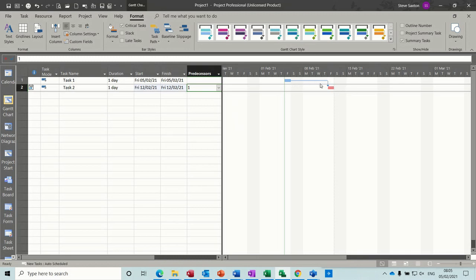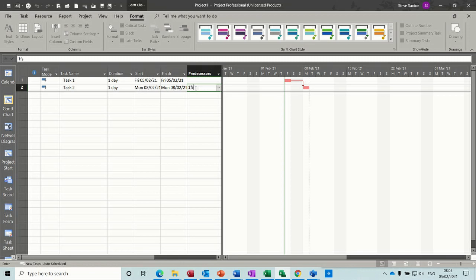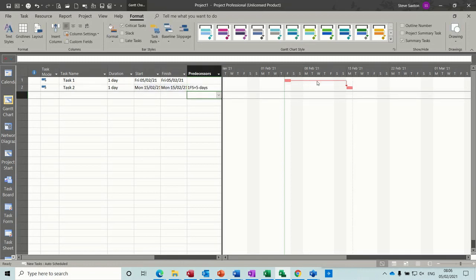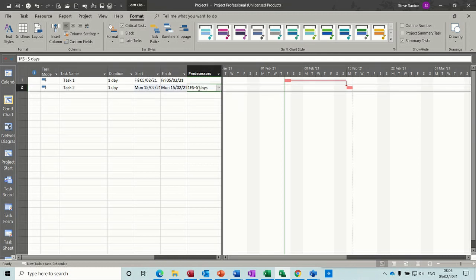If you want to change that, you can change that in options. At the moment it's on the default setting. However, if I just undo that, if I want to put a lag on that, so if I go 1FS plus 5. This should have been plus 4, but never mind. It gives you the indicator that that is a critical path. So this is just drying time. So you could show a critical path by using the lag feature.